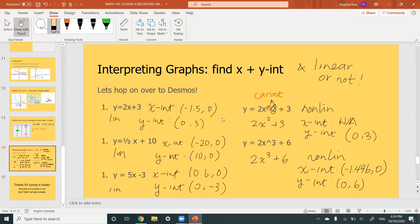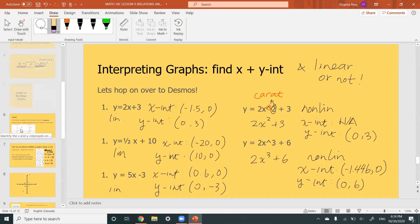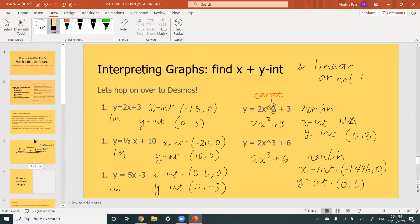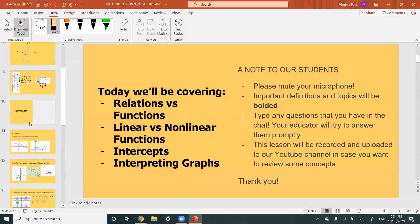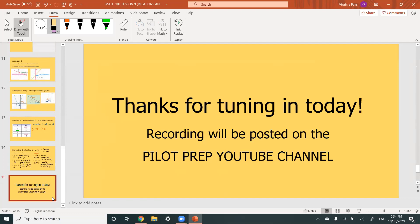We've covered interpreting graphs, x-intercepts, y-intercepts, and linear and non-linear graphs — that's it for today's lesson. I'll have this recording posted up shortly. Thank you so much for tuning in. If you have any questions, please send us an email at pilotprep.alberta.com. Hope you enjoyed today's lesson — see you next time!